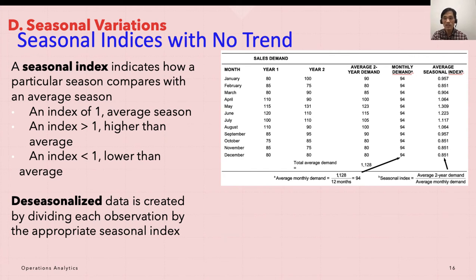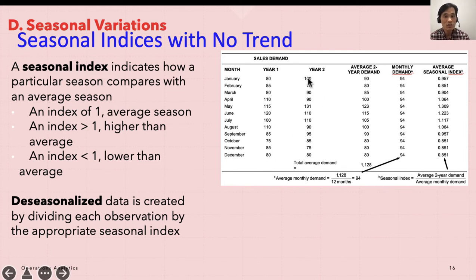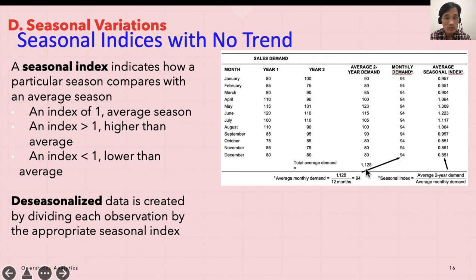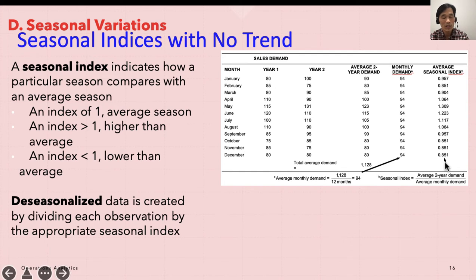The next example illustrates how to compute seasonal indices from historical data and use them in forecasting future values. Looking at the data here, December year one demand was 80 and year two it was also 80, so the average year demand is 80. The monthly demand is 94, derived from the total of 1,128 divided by 12 months. So the average seasonal index for December is 80 divided by 94, which gives 0.851, meaning 85% of average demand was achieved in December.